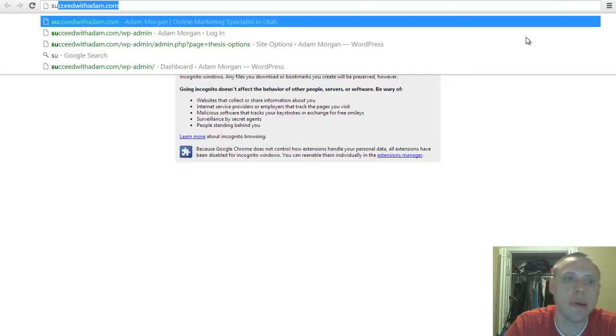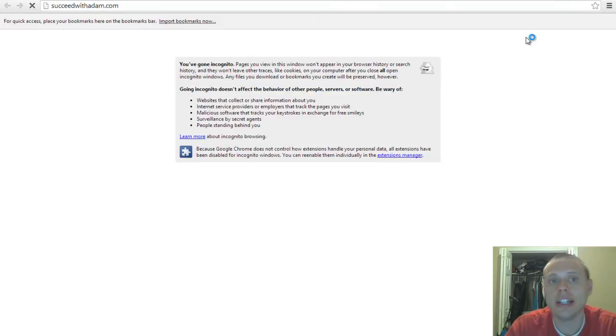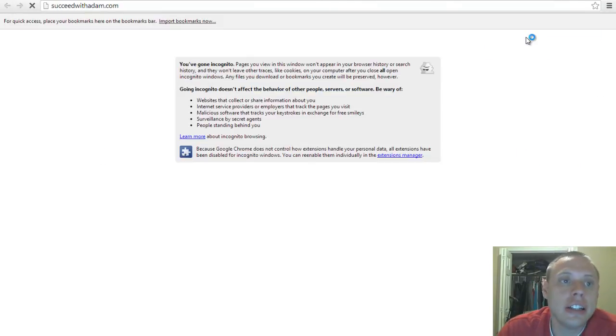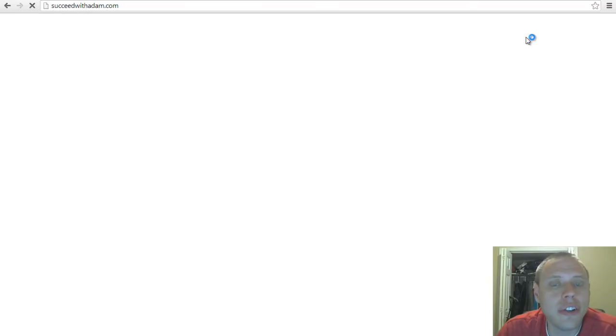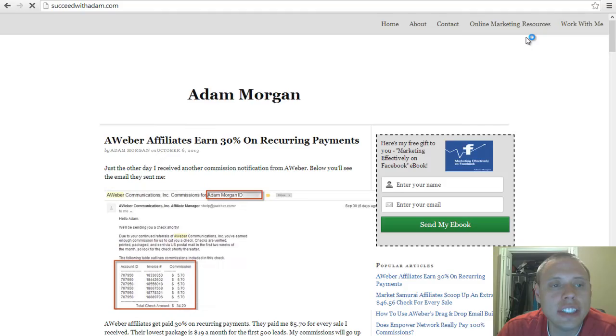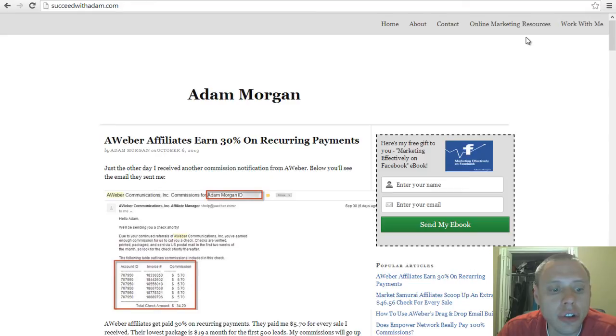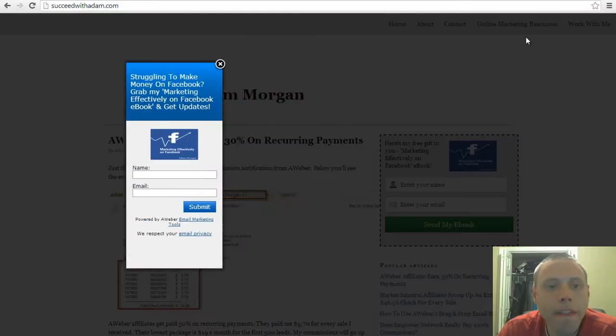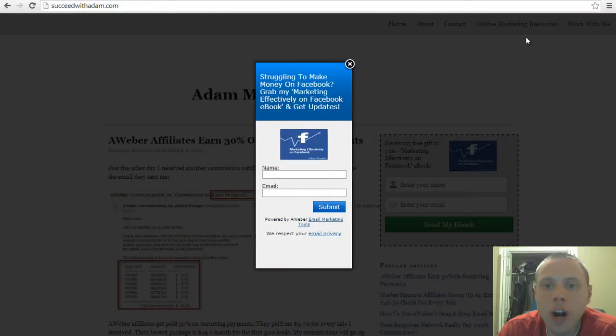Let's go ahead and look at my website so you can see my lightbox in action. I've set it so that it shows up every five seconds and it should show up right about now. There we go.